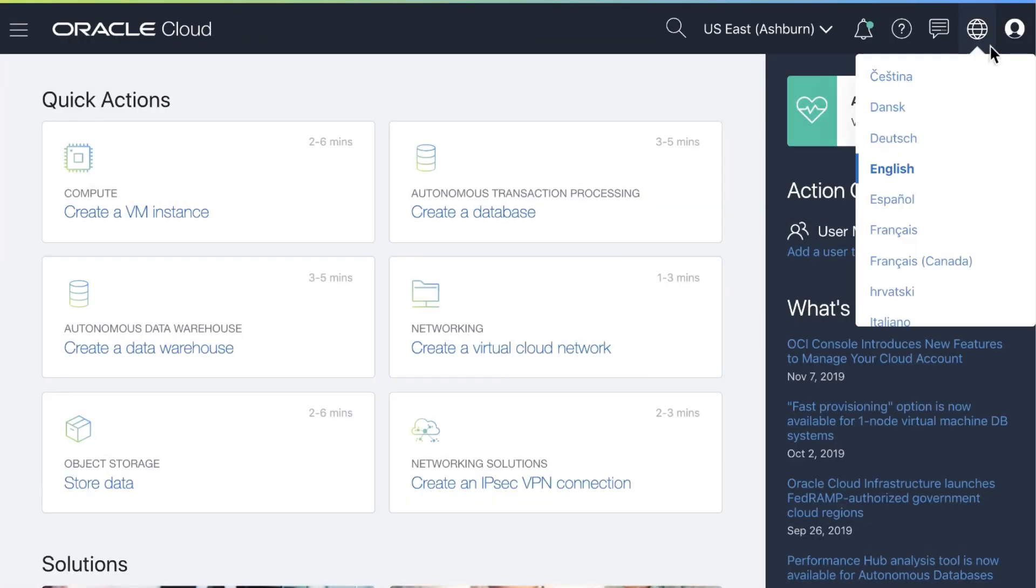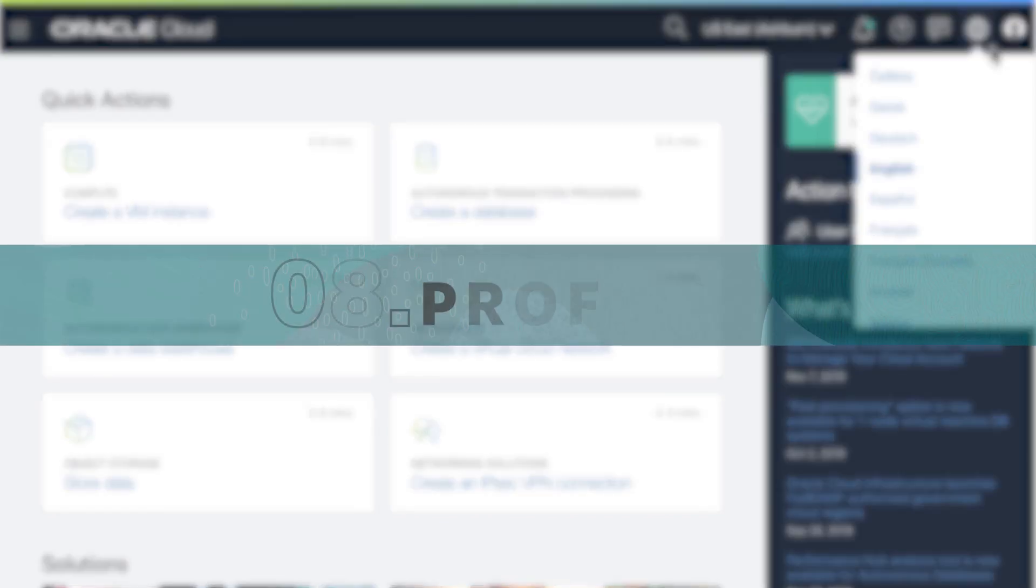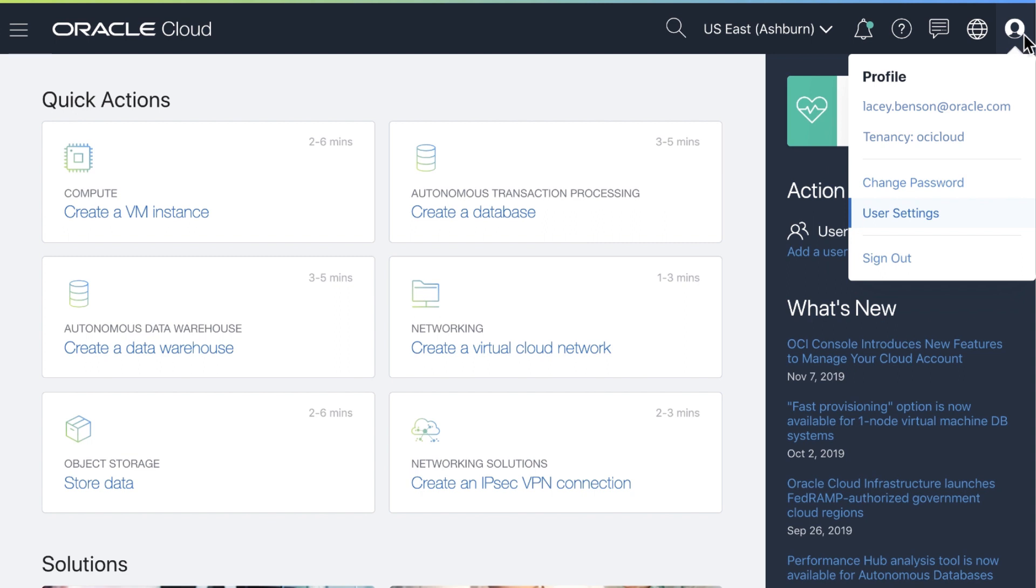Language can be adjusted to help you navigate the console easier. Profile gives you quick access to some of the items such as the tenancy you are in and user settings.